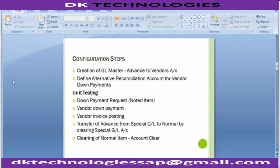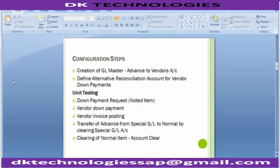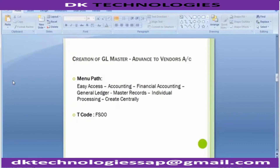Moving to the configuration steps: first we will be creating an alternative reconciliation account. We will create a GL master with the name 'Advanced to Vendor Account'. After that we will move to the second step: define the alternative reconciliation account for vendor down payments. It's a simple two-step configuration, and after that we can do unit testing by posting a number of different transactions to see how the system performs.